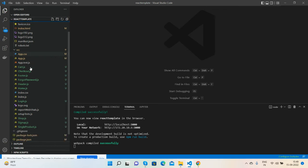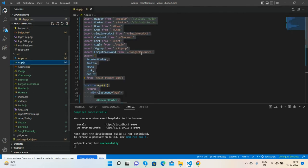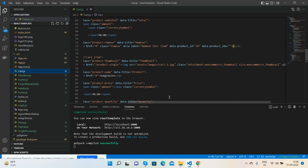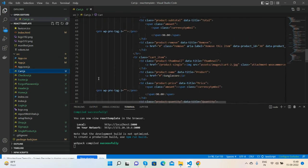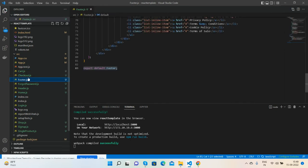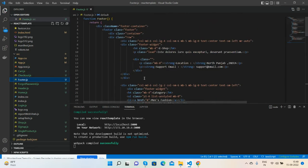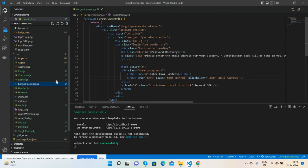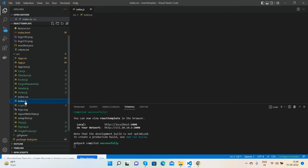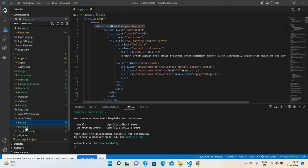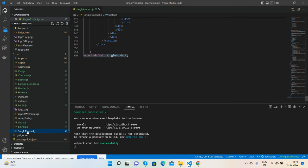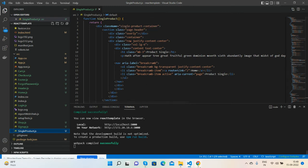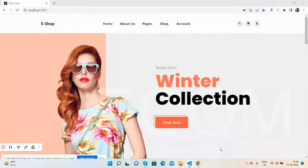You will get this from the post link that I have shared inside the video description. Here are all the files like the main file, app.js file with proper routing, cart file, checkout, footer.js, main header.js, forgot password, login file, shop file, sign up, and single product page file. All the code is ready.